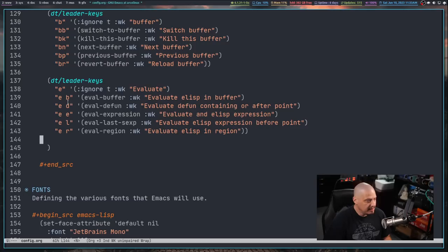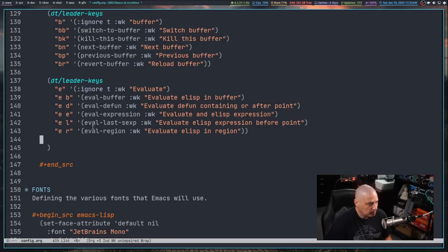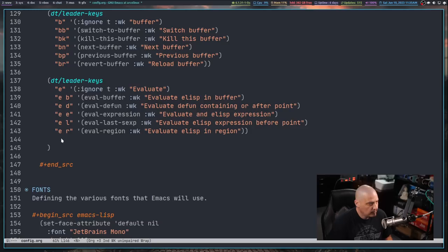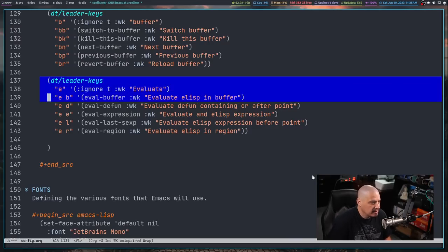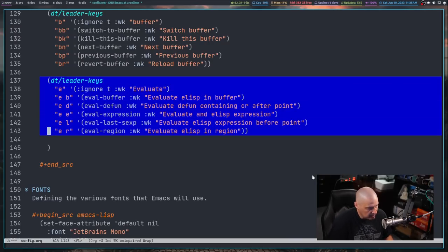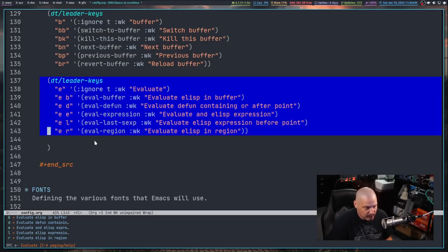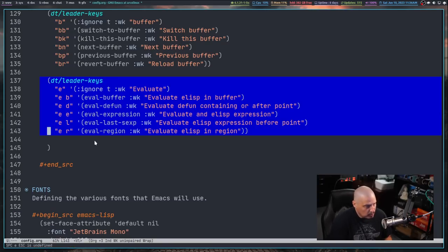I've added several eval keybindings: space-EB for eval-buffer, space-ED for eval-defun (defining a function), space-EE for eval-expression, space-EL for eval-last-sexp, and space-ER for eval-region. To demonstrate, I'll select a region in visual mode and run meta-X eval-region. If it worked, I should be able to do space-E and — there are all those new keybindings. By doing that eval-region, they're now available to us.